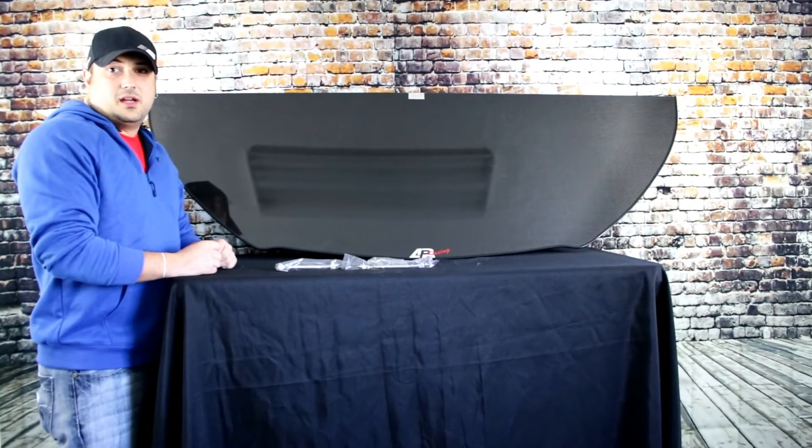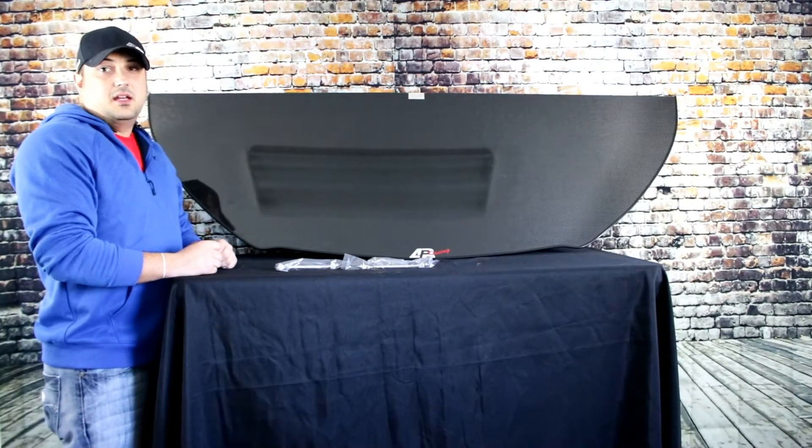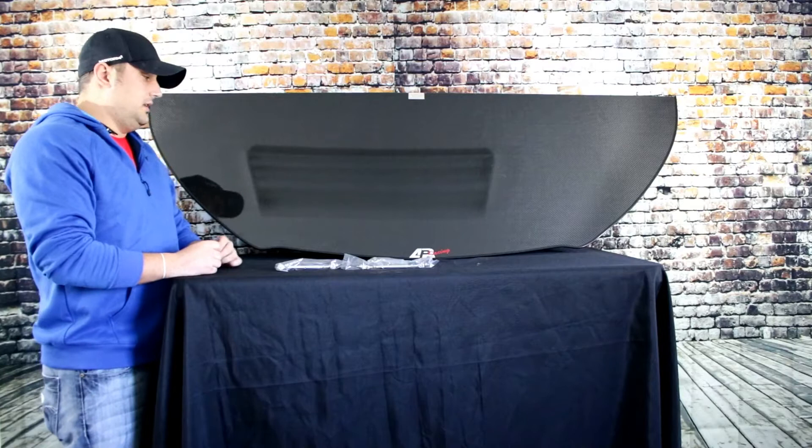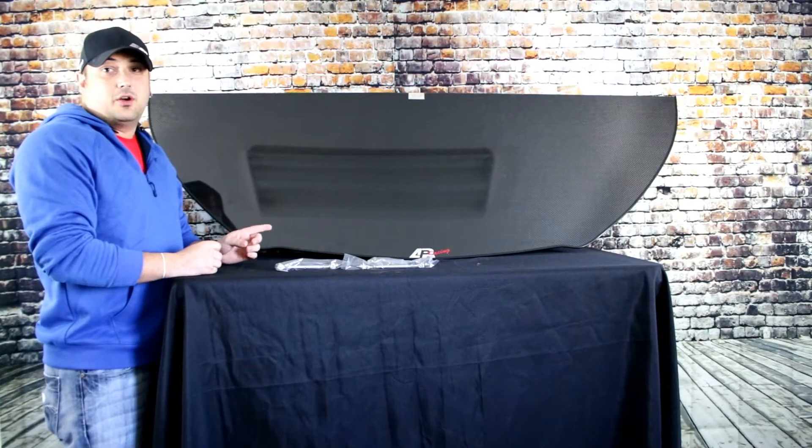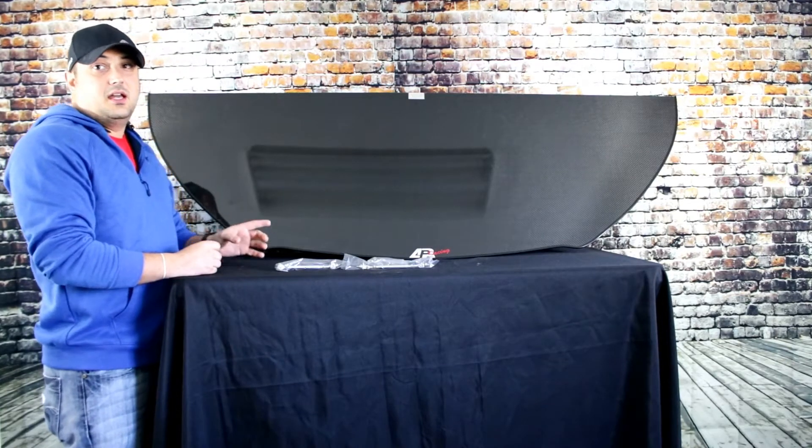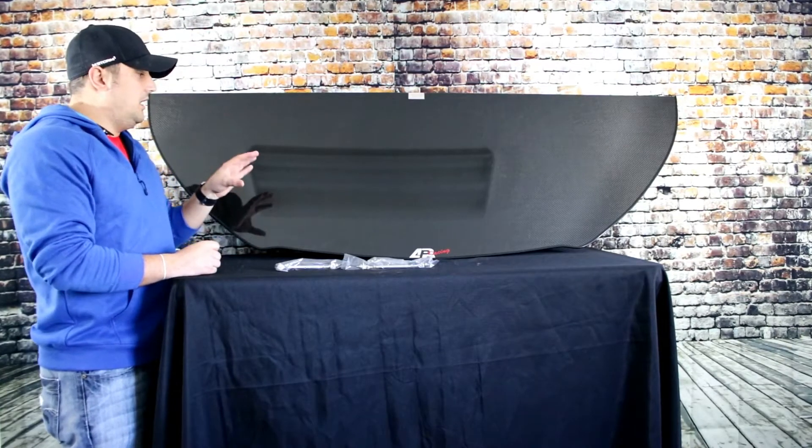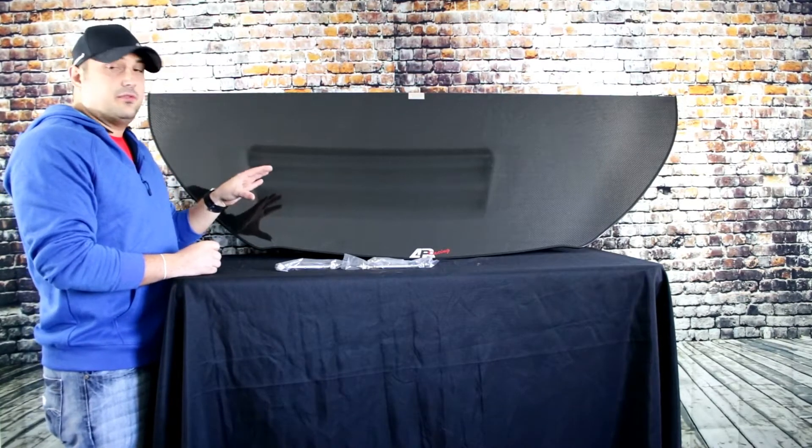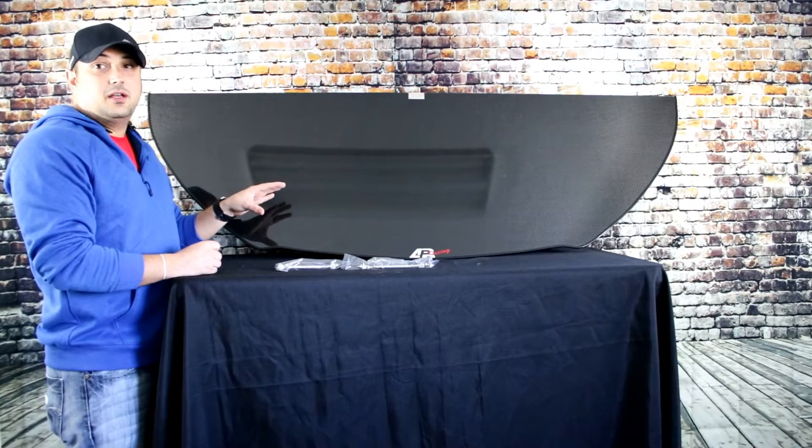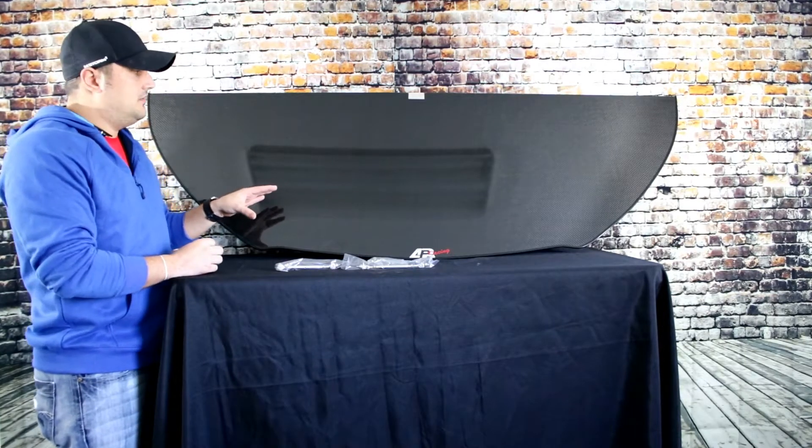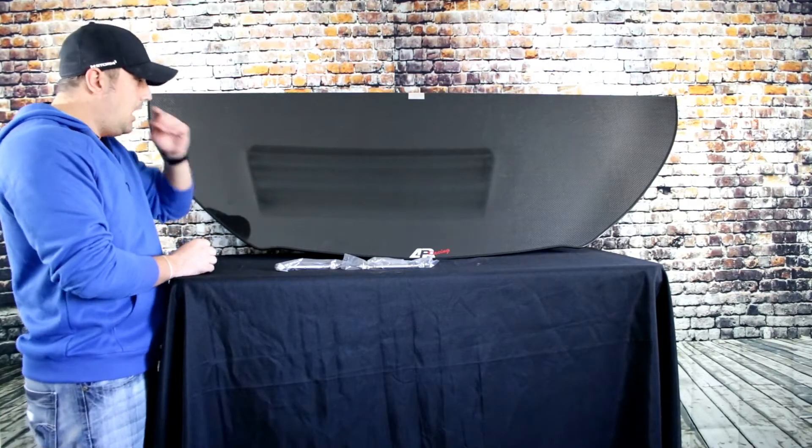Hey guys, it's Ryan with RPi Designs again. Today we're just going to do a quick review on the APR Racing carbon fiber splitter for the front of your 2015 to 2017 Mustang.